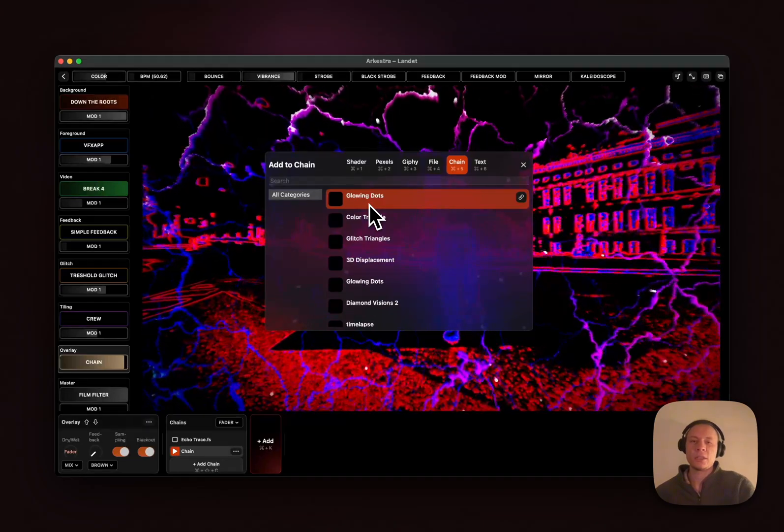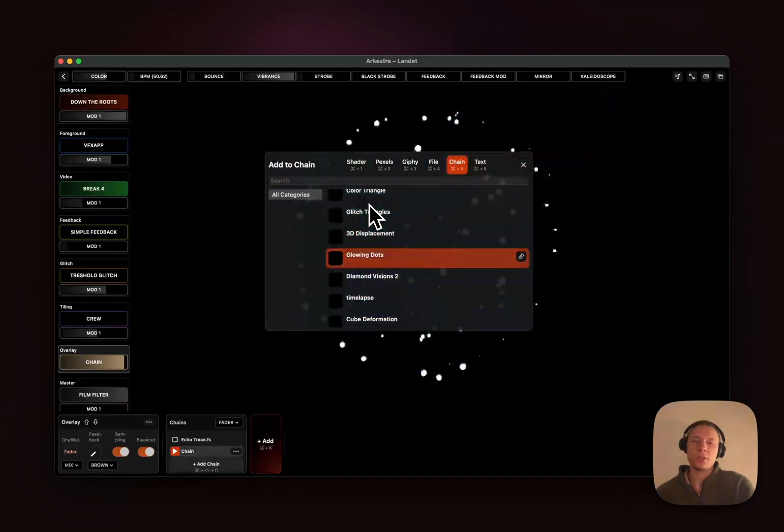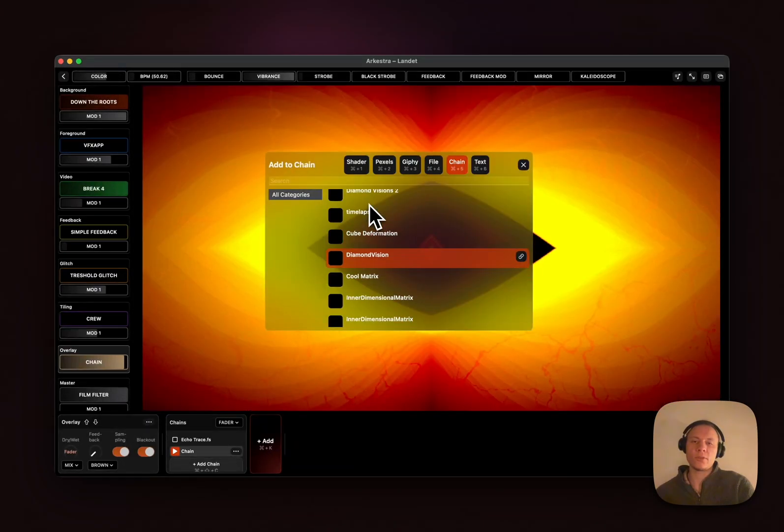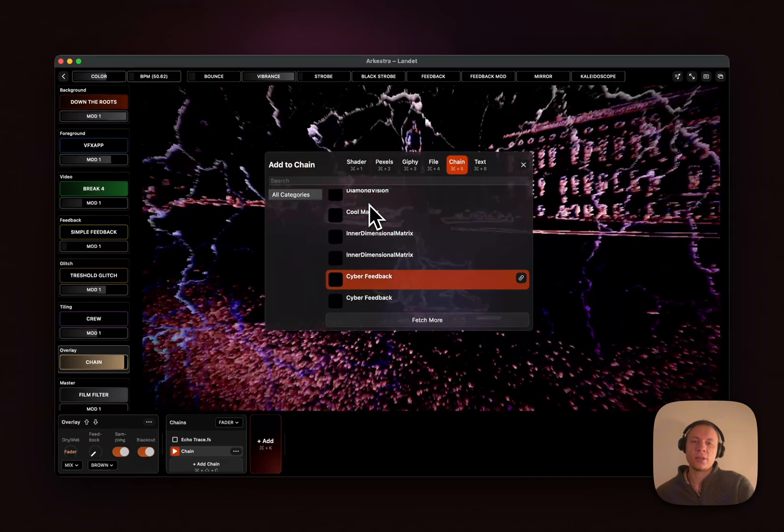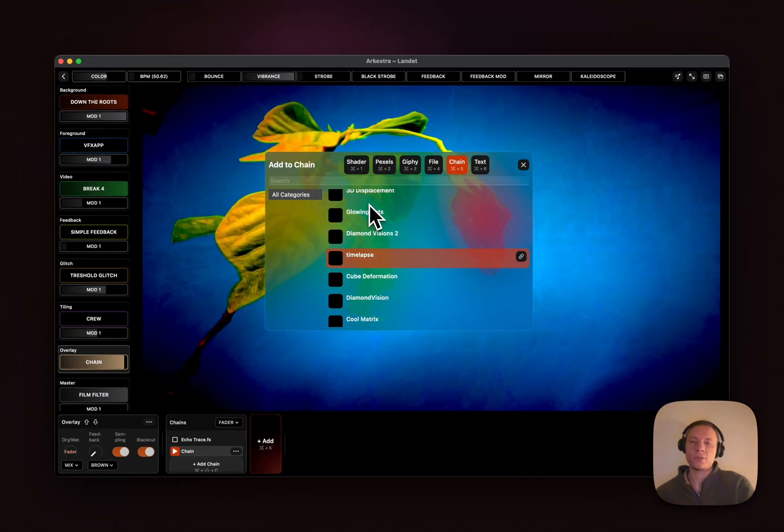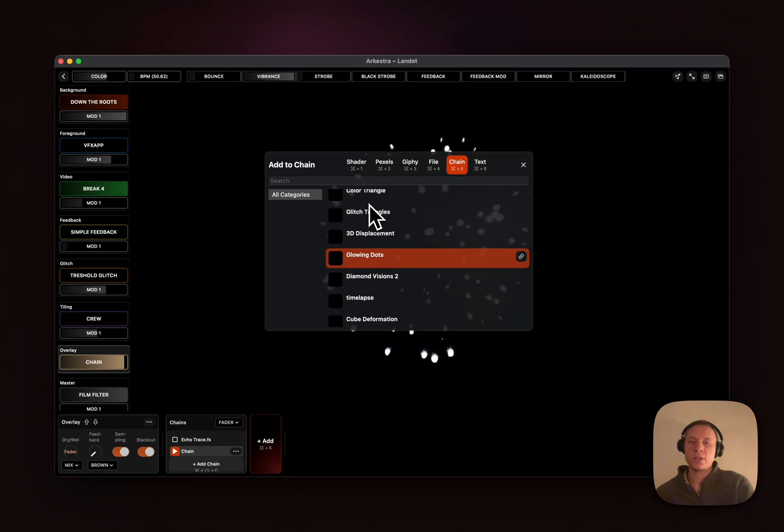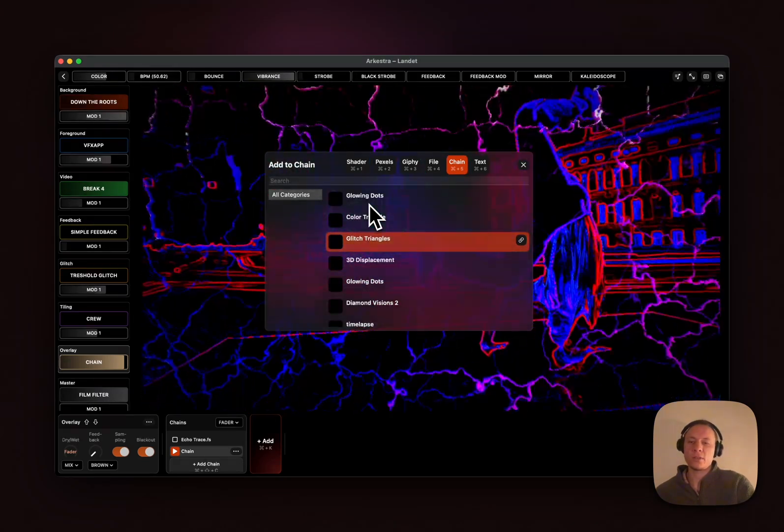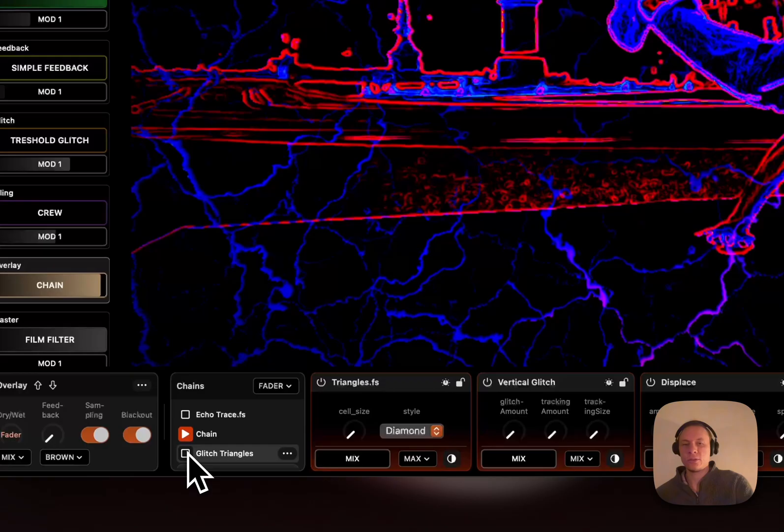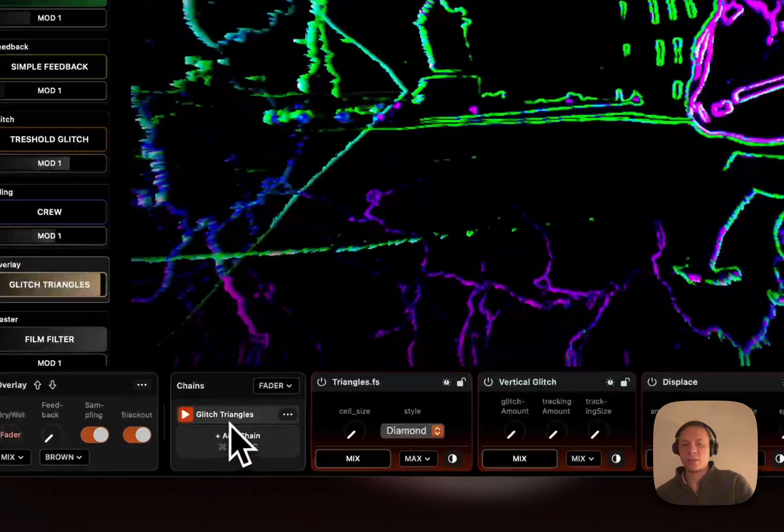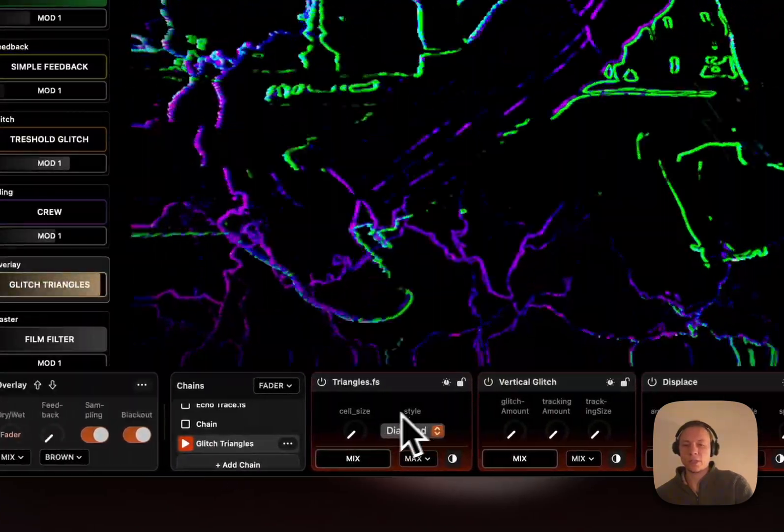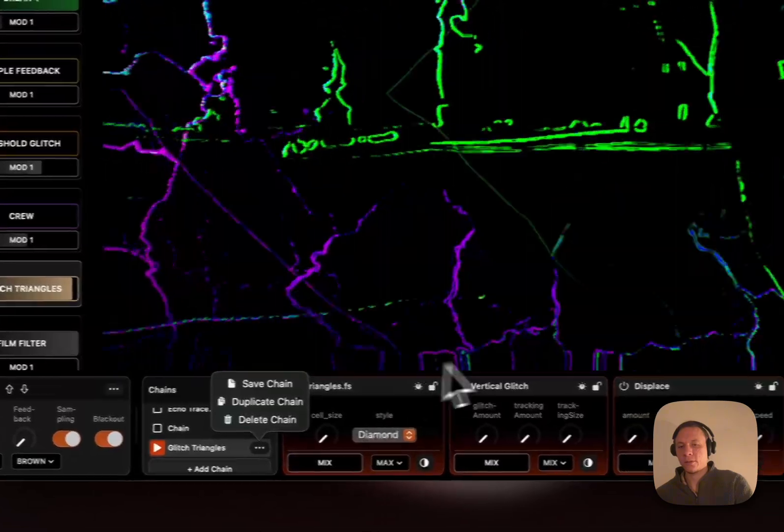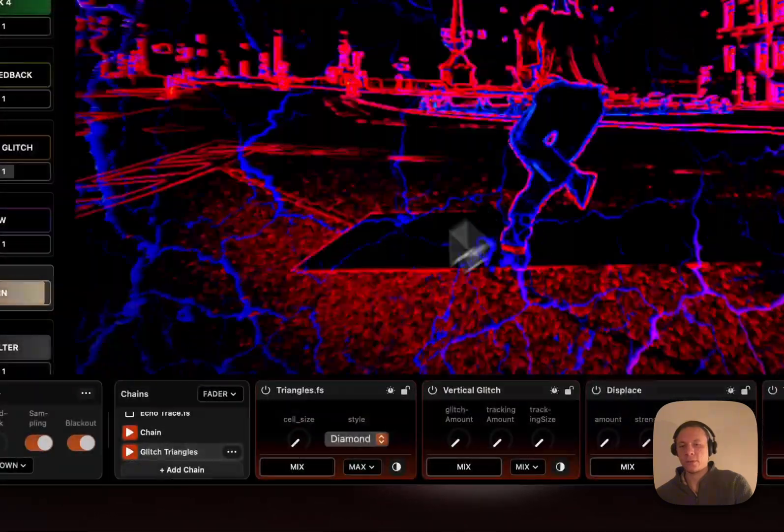Next up we have something that's also super useful. It's now possible to load and save whole chains. I have a bunch of different chains here, just different ones that I've been playing around with. You just add it like that and then you have the whole chain like this. It's very useful.